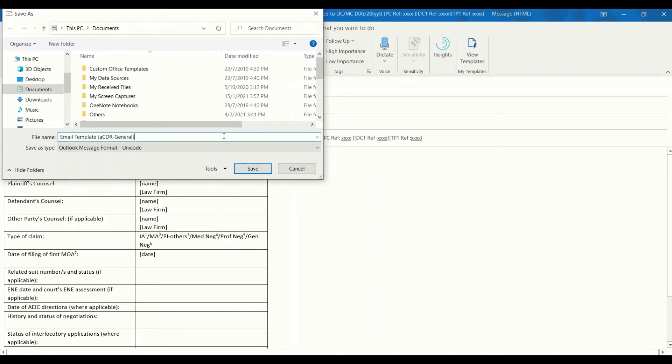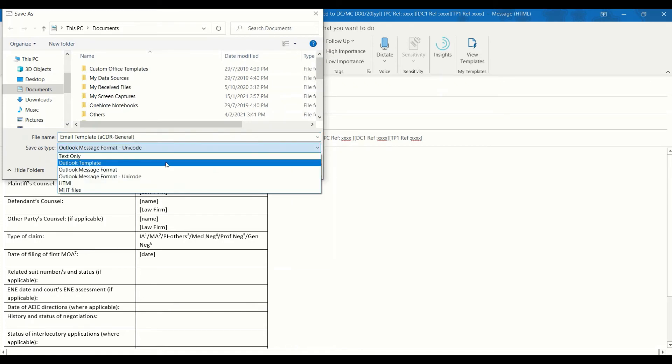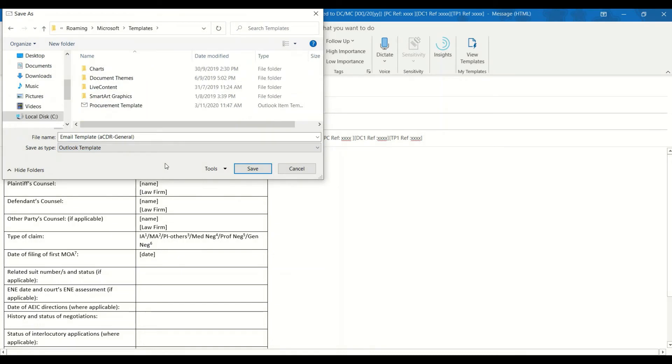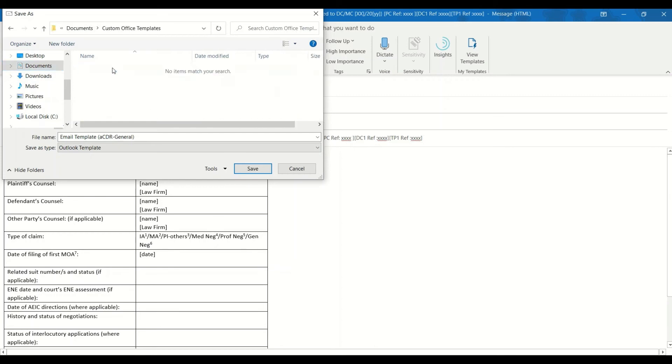In the Save As type list, click Outlook template. Choose the file location that you would like to save the Outlook template in and click Save.